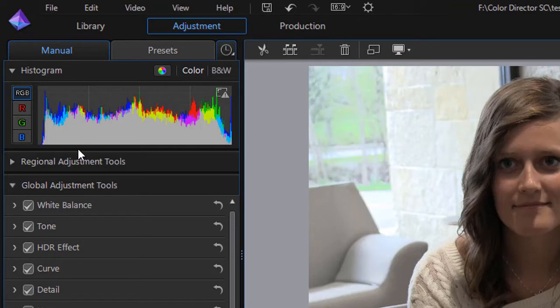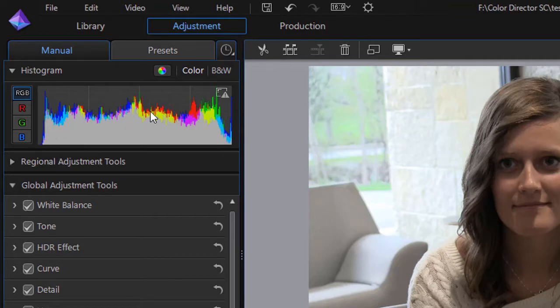What you want in a perfectly exposed picture is something like a bell curve where it rises in the middle and falls toward either end.